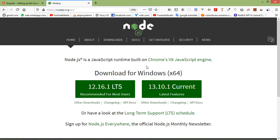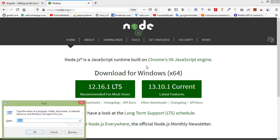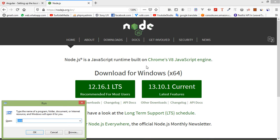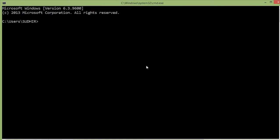Now let's check Node.js is installed or not on my system. For that simply go to the command prompt. Just press here Windows key plus R and just type here cmd and press enter. Inside the command prompt, just type here node dash dash version and press enter. You can see the Node.js version 12.9.0 is installed on my system.